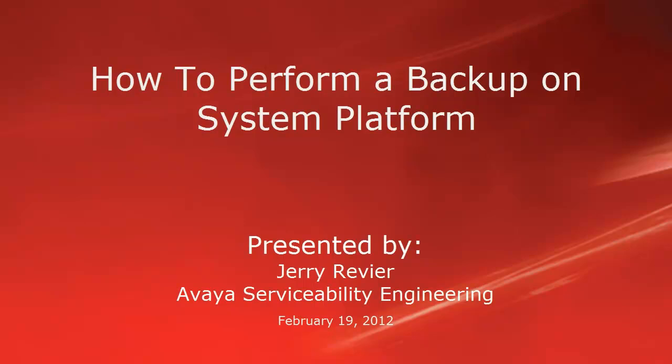Greetings. This is Jerry Revere of the Avaya Serviceability Engineering Team. Today we're going to be talking about System Platform Backup and why it's important to you.